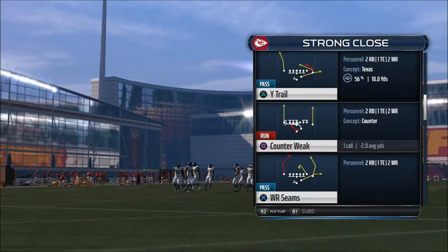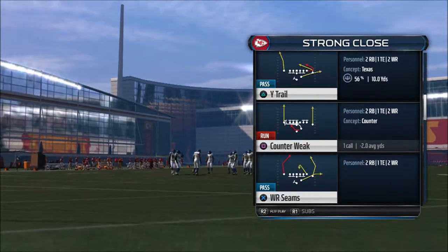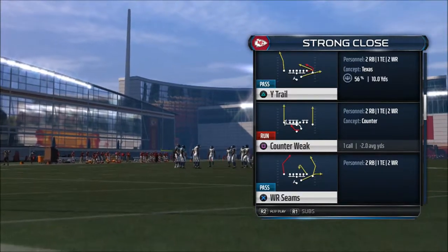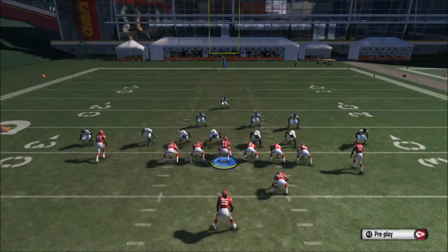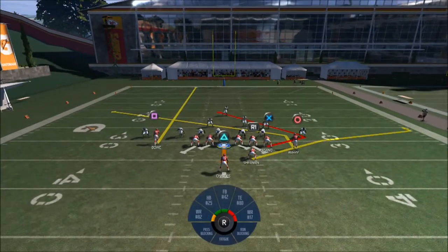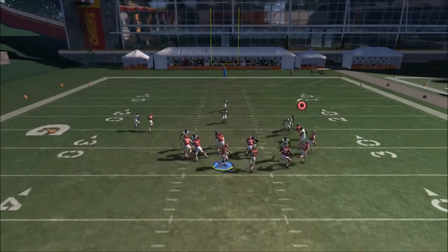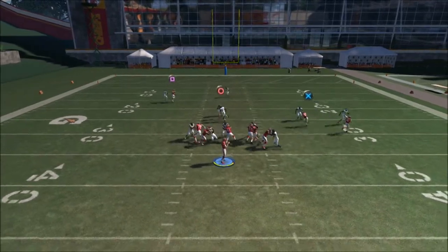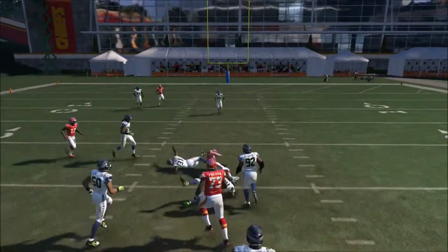We're gonna choose another play from the Strong Close — right now we're gonna choose Wide Trail. This is actually a pretty good play. You can use it just in case they have everybody in zone on the outside; you can go ahead and attack the middle with the tight end.